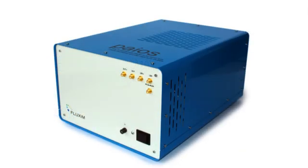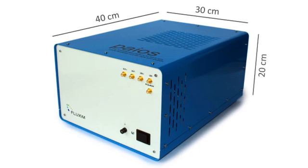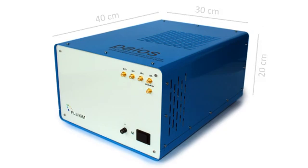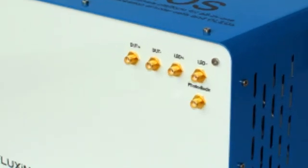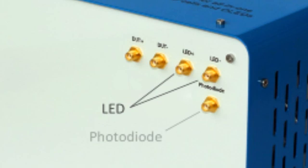Here you see the PIOS measurement system. It has dimensions of 40 times 30 times 20 centimeter. And here you see the PIOS connections. So here the LED is connected, the photodiode and here the device.